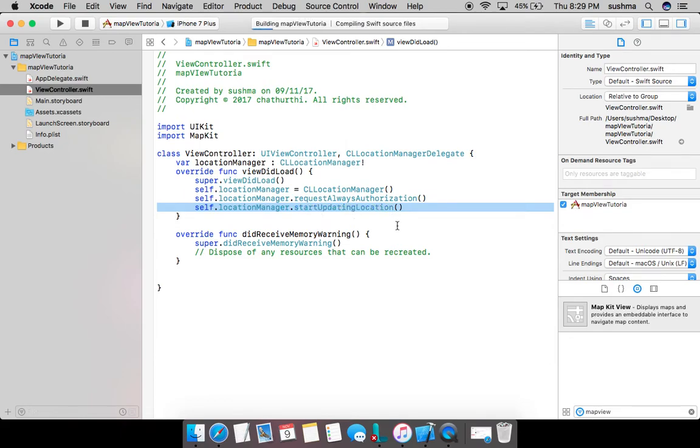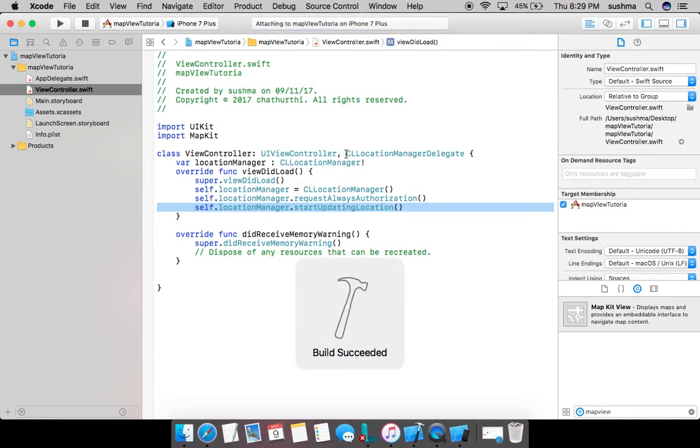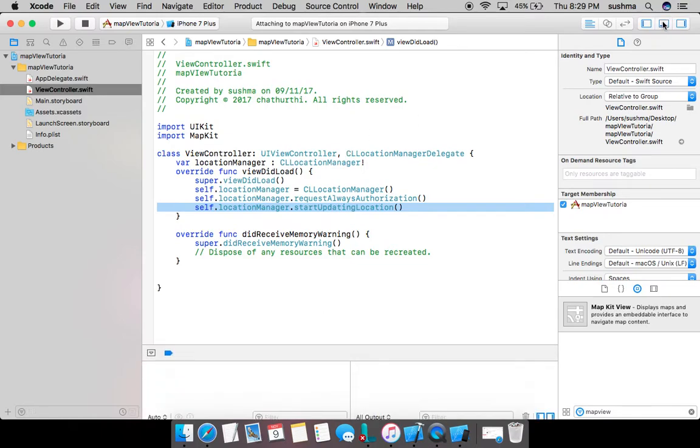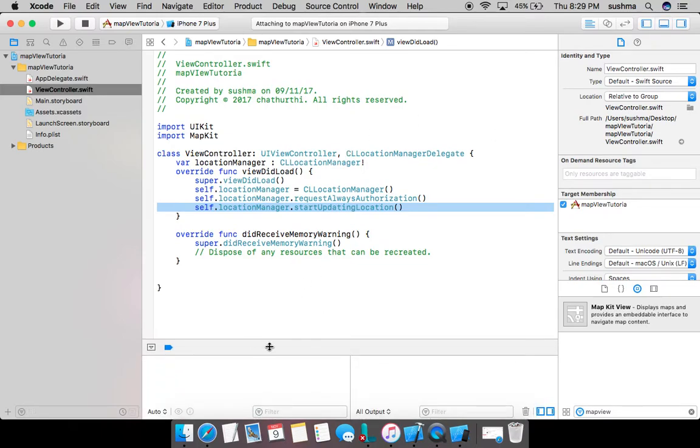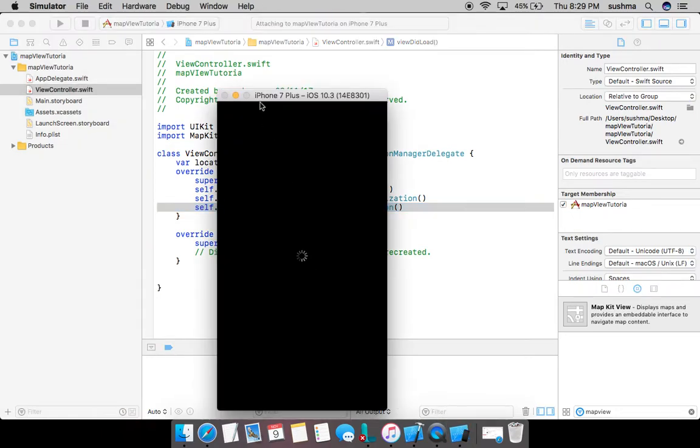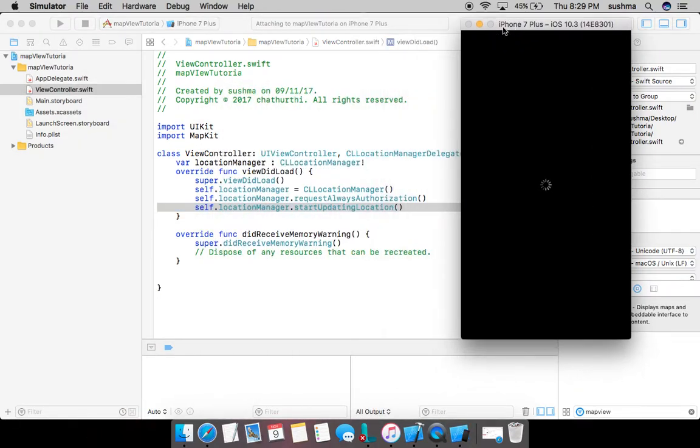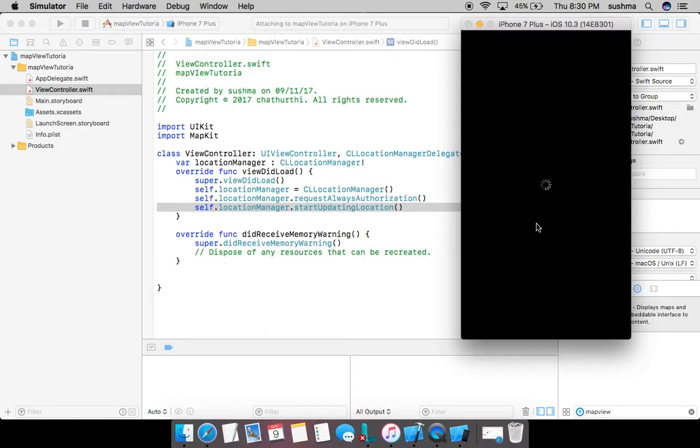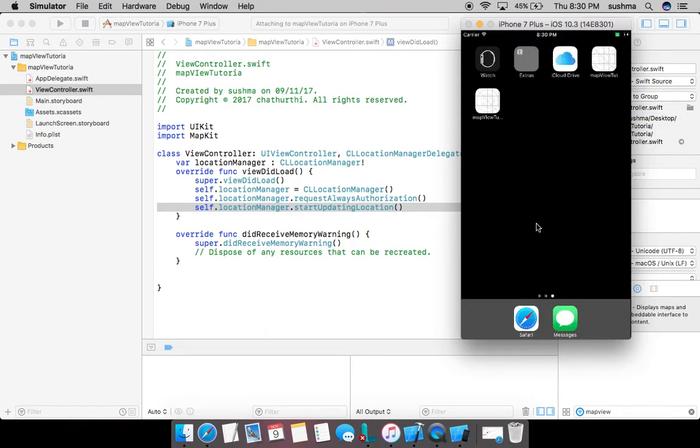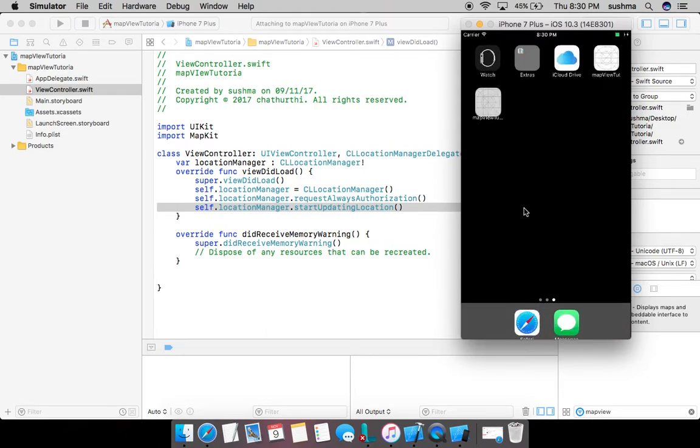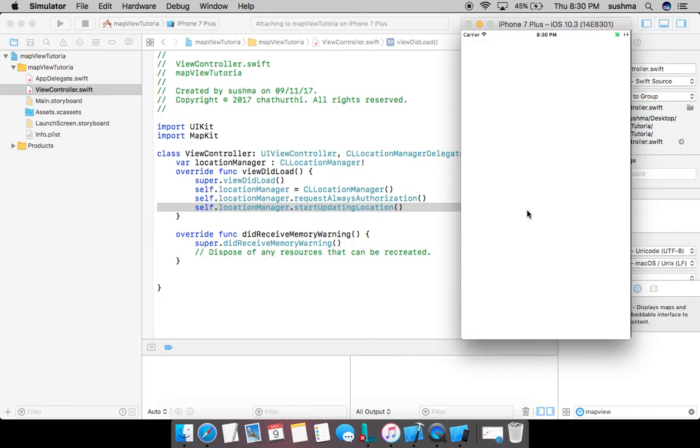So I'll run this application and we'll see what happens. Of course I'm using the simulator, and simulator is not built with GPS functionality, so I'll have to simulate the location change. That can be done easily via an option which is going to appear here. My simulator is taking some time to load, please hold on.